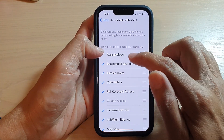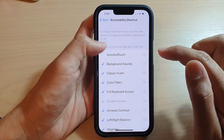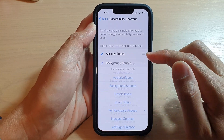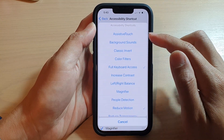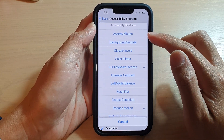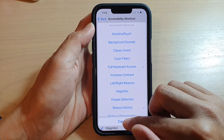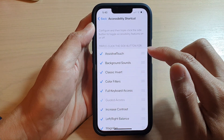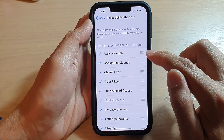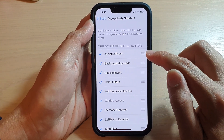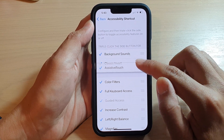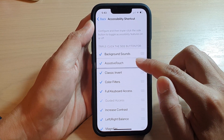If I turn on Assistive Touch, you can see if I triple click, then Assistive Touch will become available in the shortcut menu. You can also rearrange the shortcuts by dragging on the handle on the right-hand side and moving it up or down.